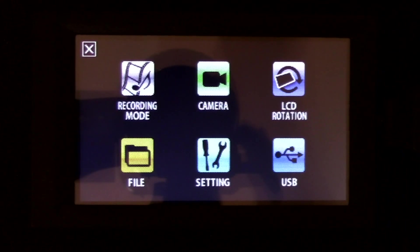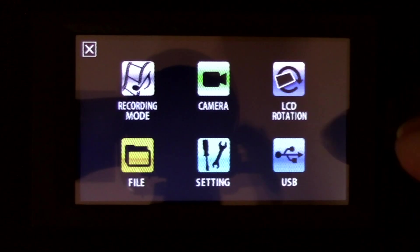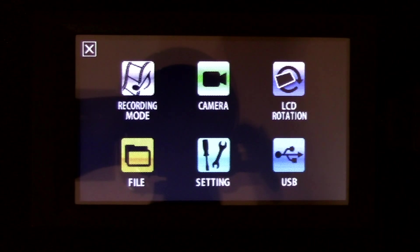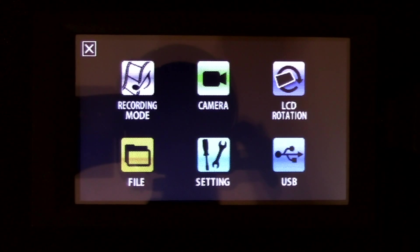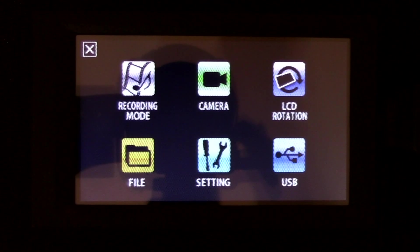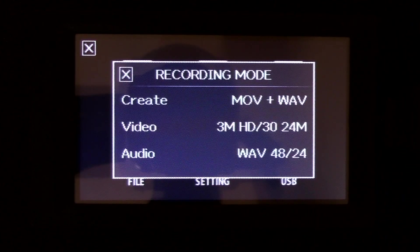And here, your recording mode, camera, LCD rotation, file setting, and USB. Let's go into recording mode.